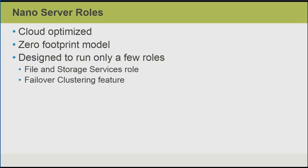Nano Server is designed to run only a few roles, such as the File and Storage Services role, as well as the Hyper-V role, and things like the Failover Clustering feature. But more roles will potentially be added before the product is finalized and released.